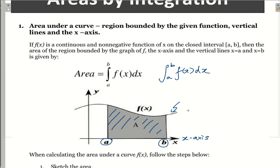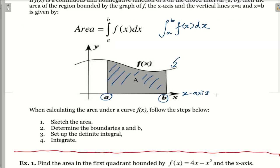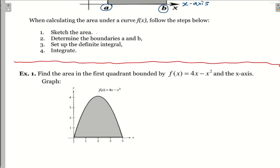This area can be found by the integral from A to B of f(x) dx. So if you want to find the area under the curve with the x-axis, you can follow these four steps: step one, sketch the area; step two, determine the boundaries A and B and set up a definite integral; finally, integrate it and find the area.